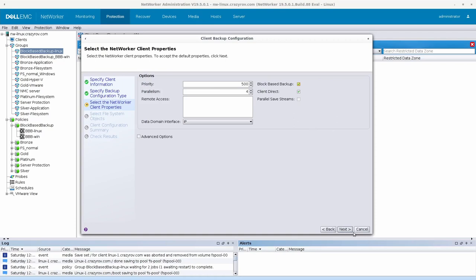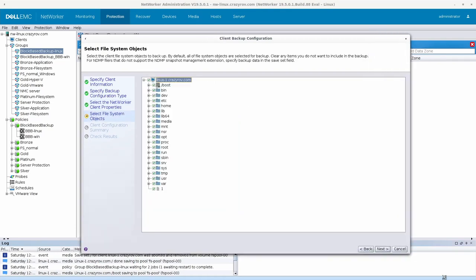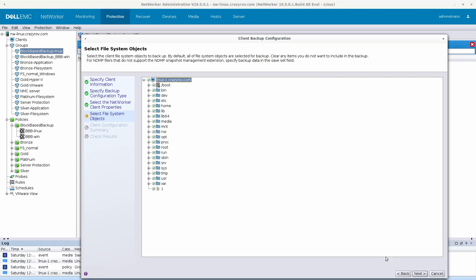In this particular window for select NetWorker client properties, you will be selecting block-based backup. If in case you want parallel save streams you can select it later. No other configuration required here, I'm going to leave everything as default, click next. Here again you have the partitions, so as you can see these are not the partitions, we have only slash boot and slash which is the actual partition for the entire file system.